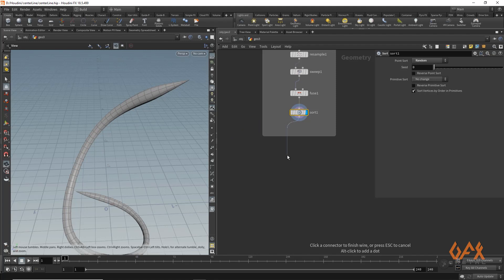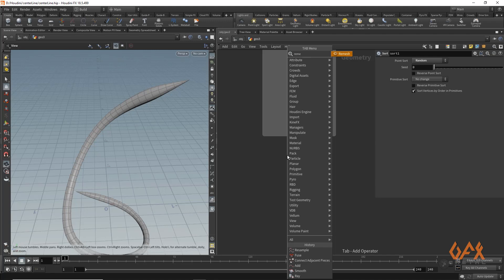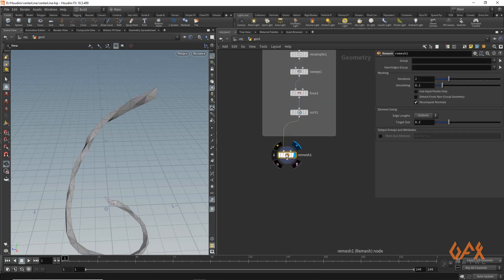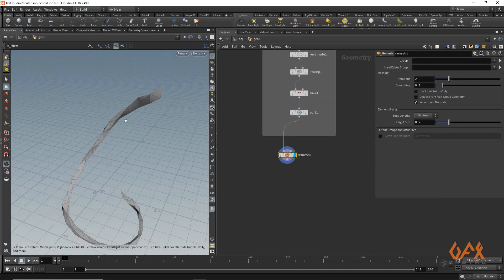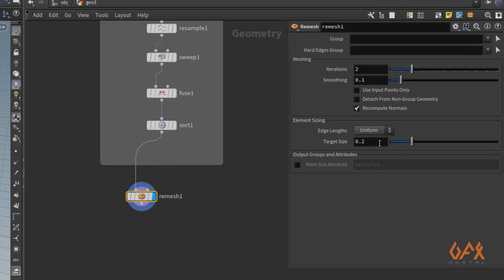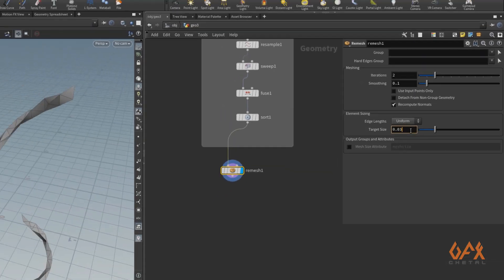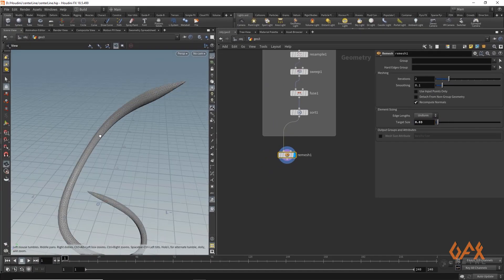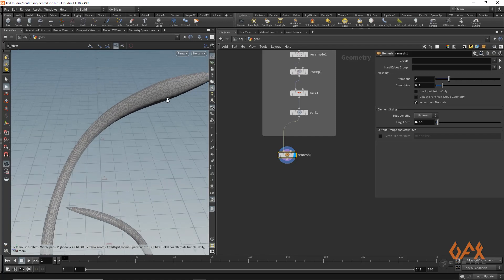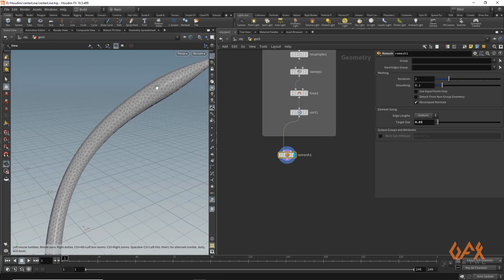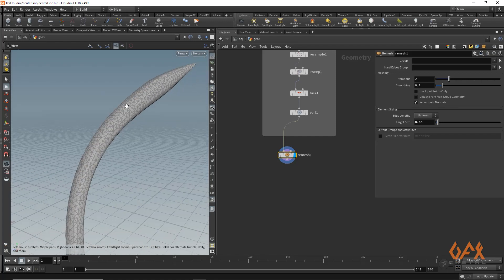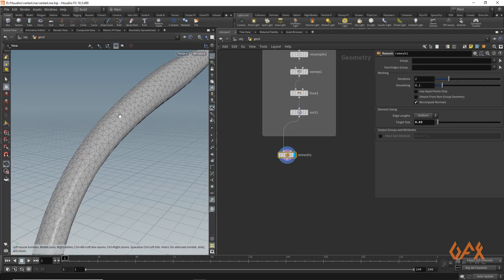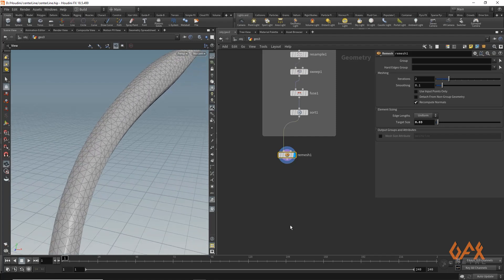Because we might have some different kind of topology, I apply a remesh node. I set the target size to 0.03, so we get a proper uniform shape with consistent poly size.